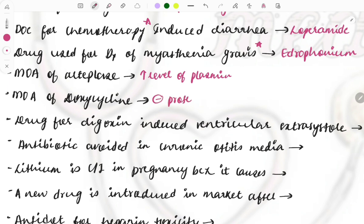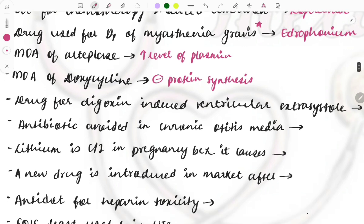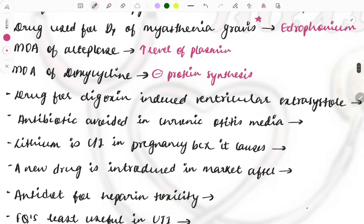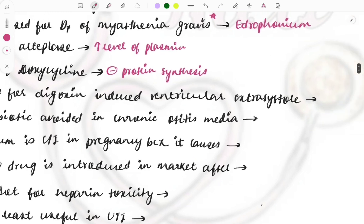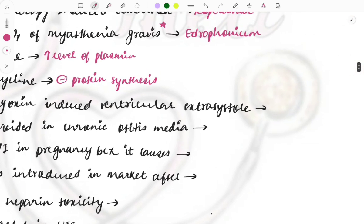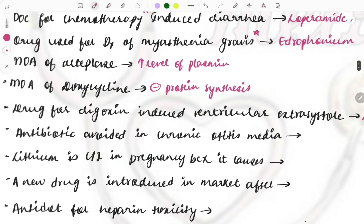Mechanism of action of tetracycline — again a repeat topic: it inhibits protein synthesis. Drug used for toxin-induced ventricular extrasystoles is lignocaine.